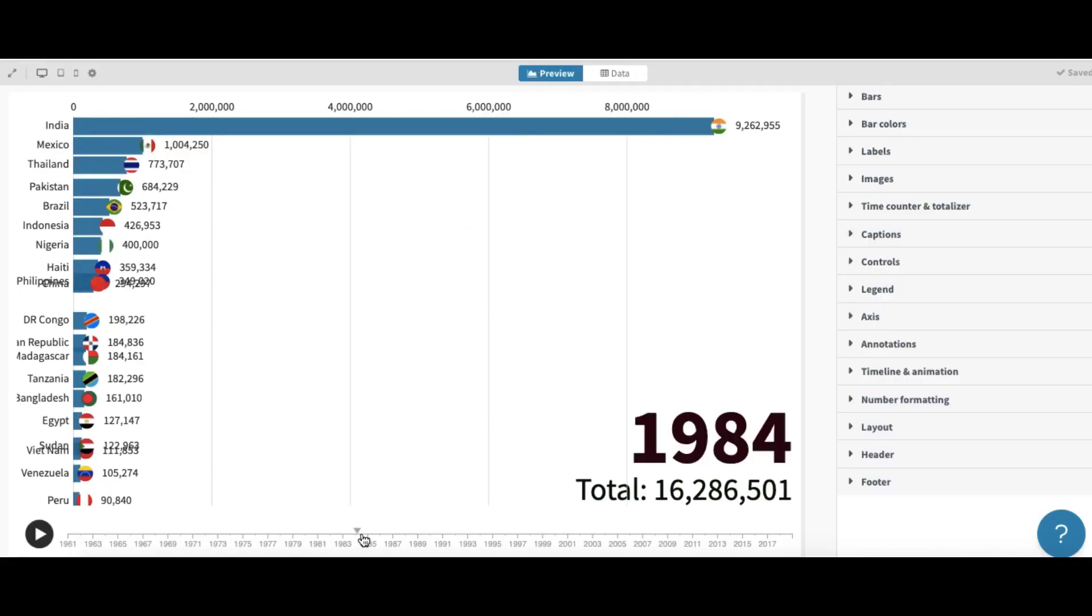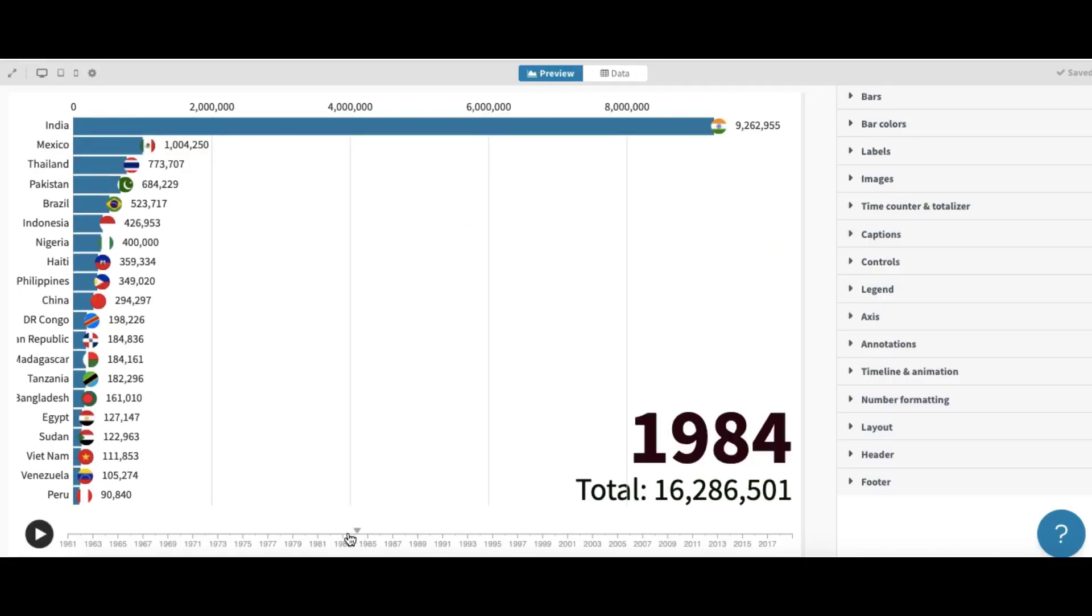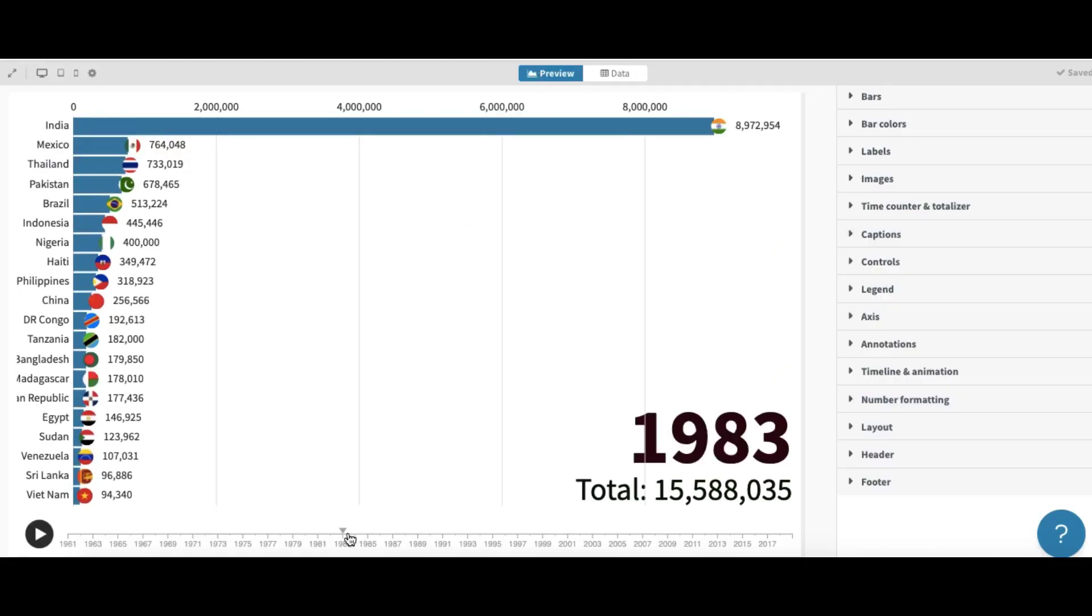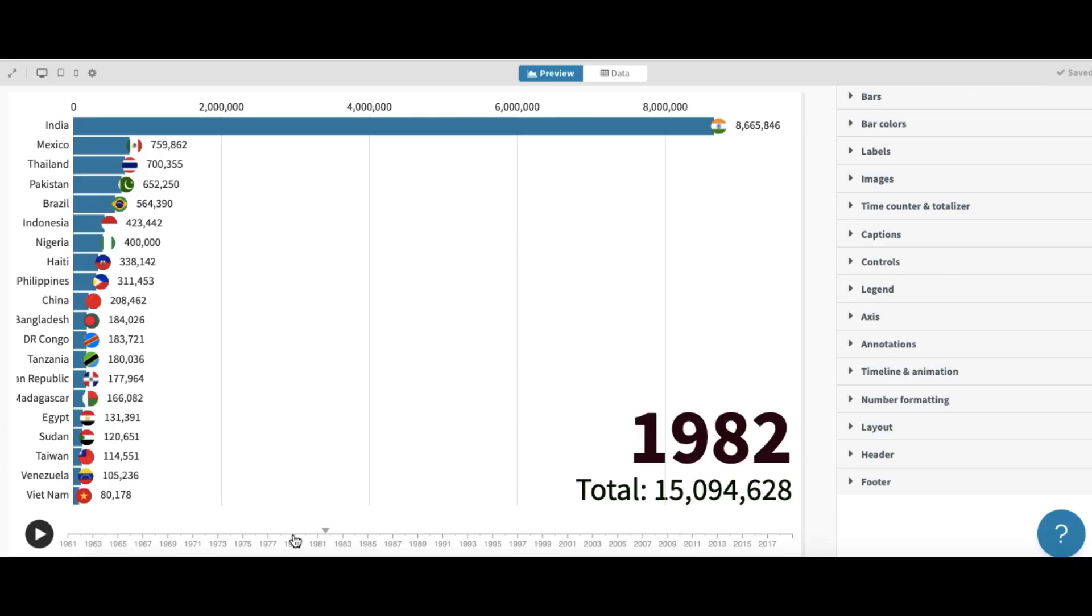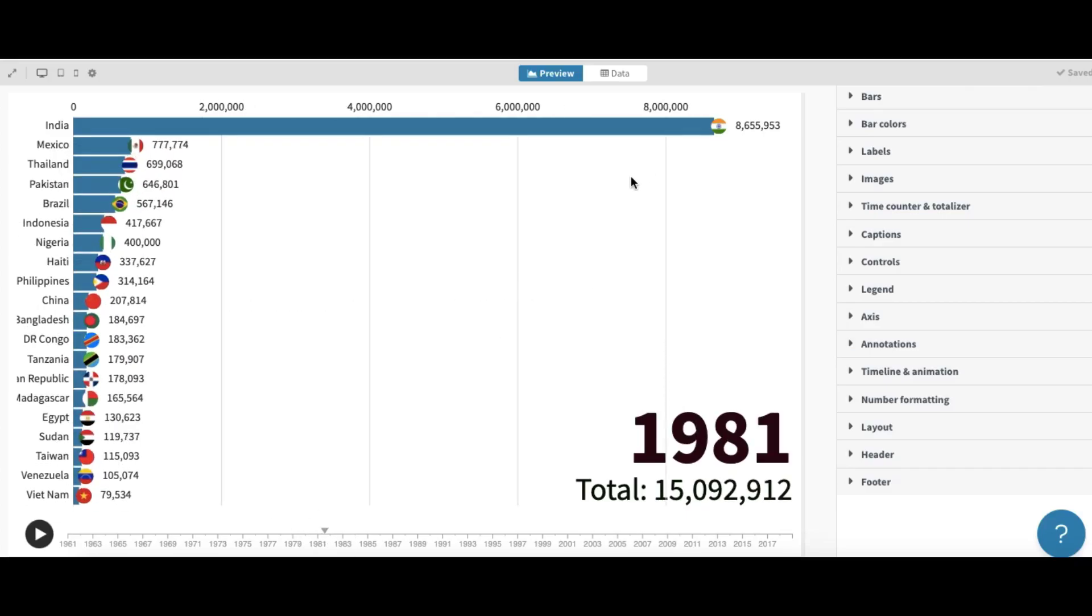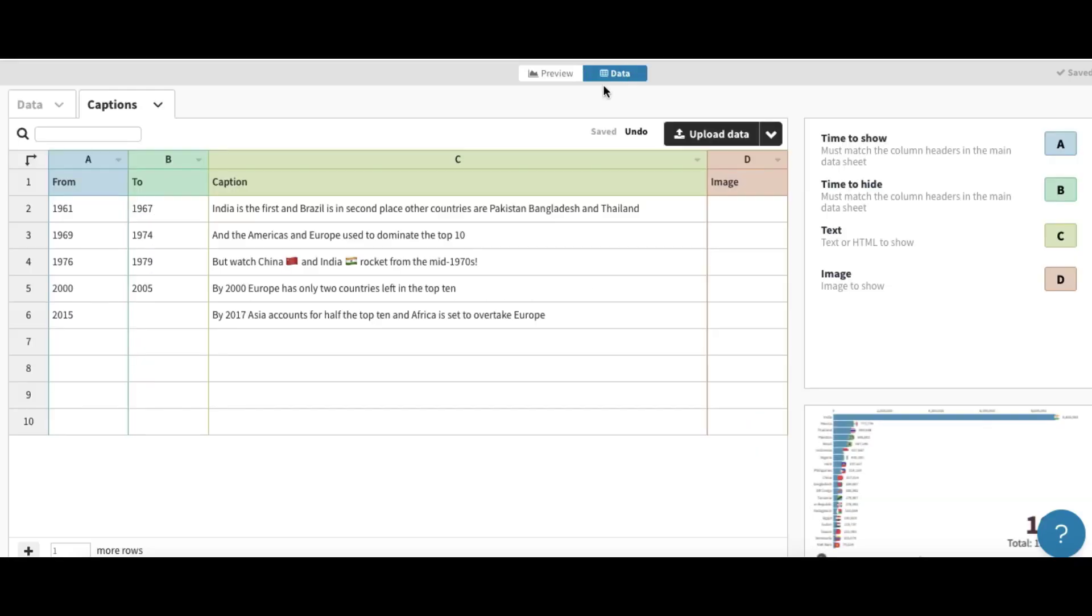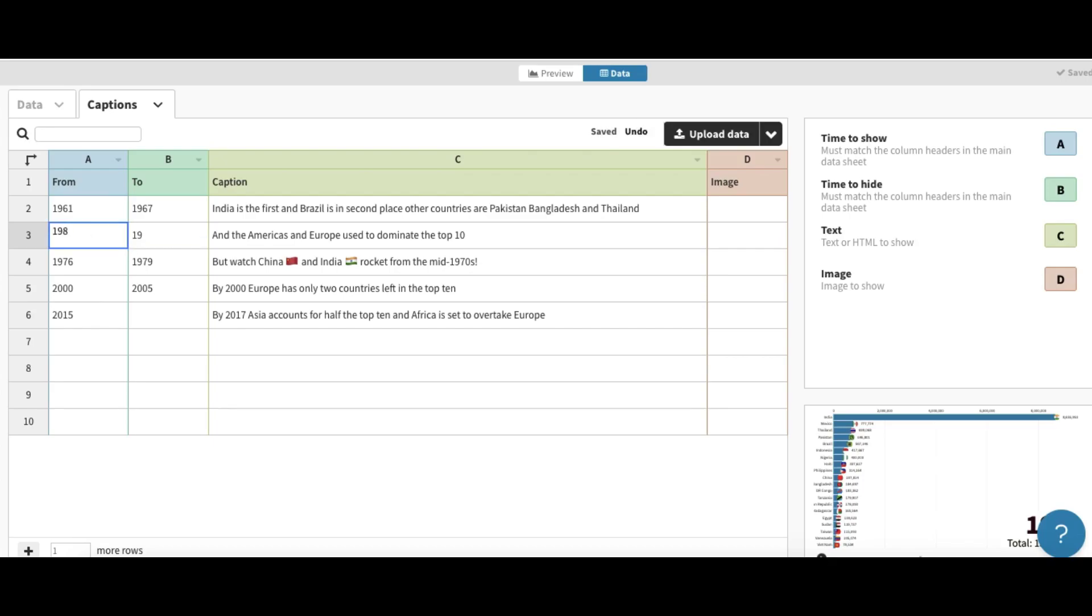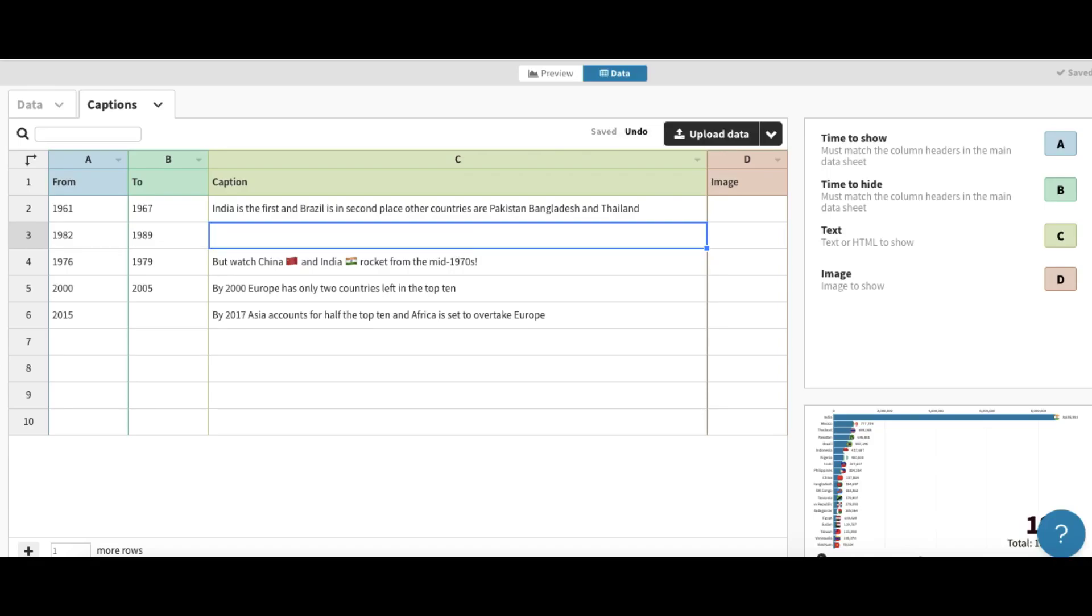The date is from yes, 1981. Now 1981 to 1989 and so we can write here like this. Anything you want or anything a caption related to your data.